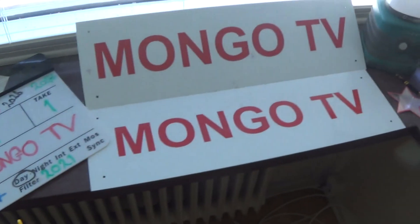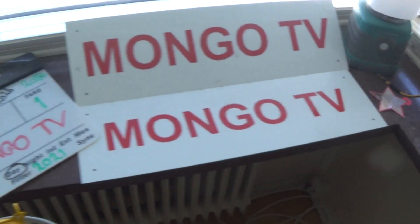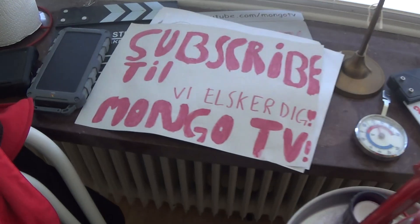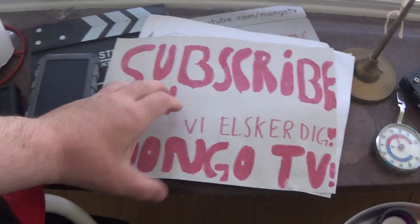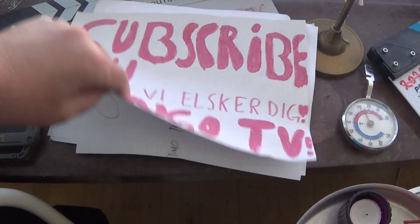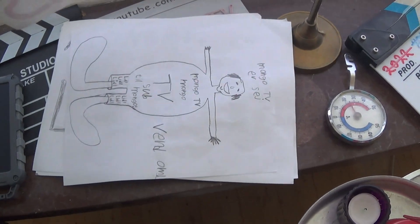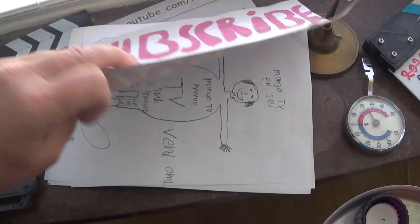10 years old. 10 years ago I started my YouTube channel.